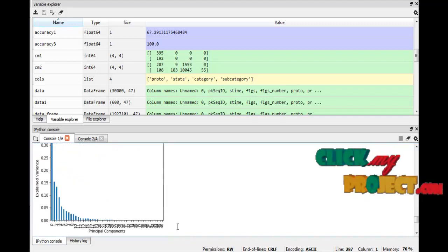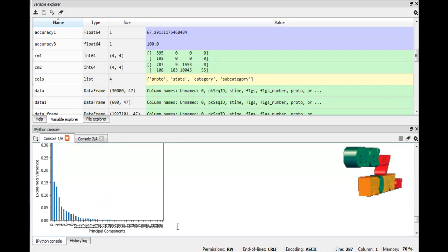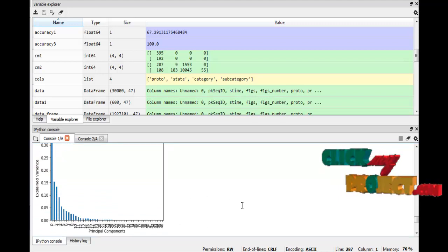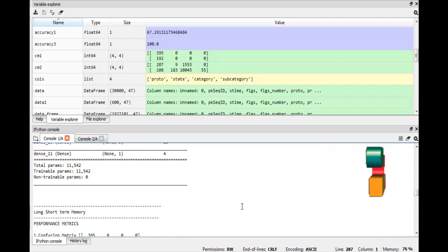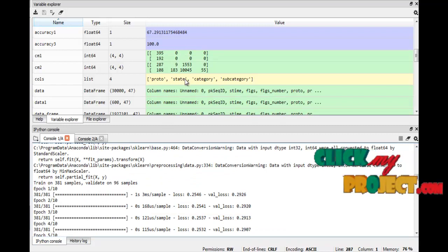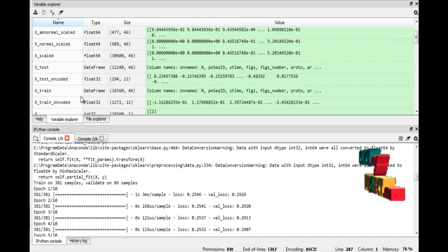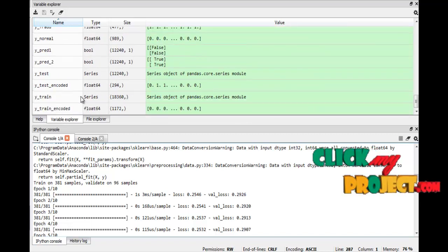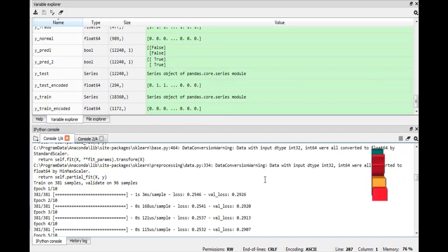This is the visualization graph based on our principal components and variance. This concludes the output part. This shows the variables used in our process in the variable explorer. Thank you.